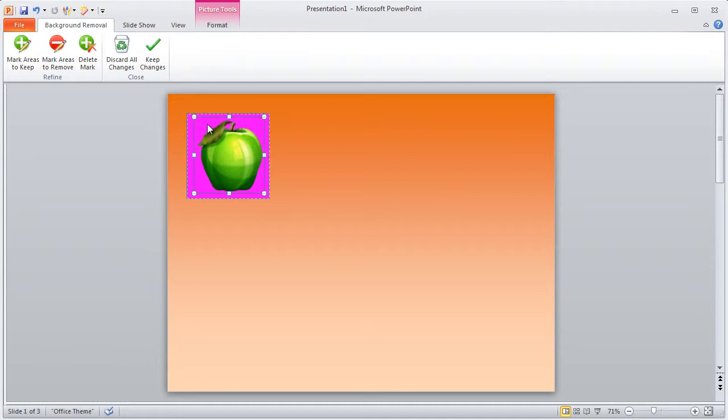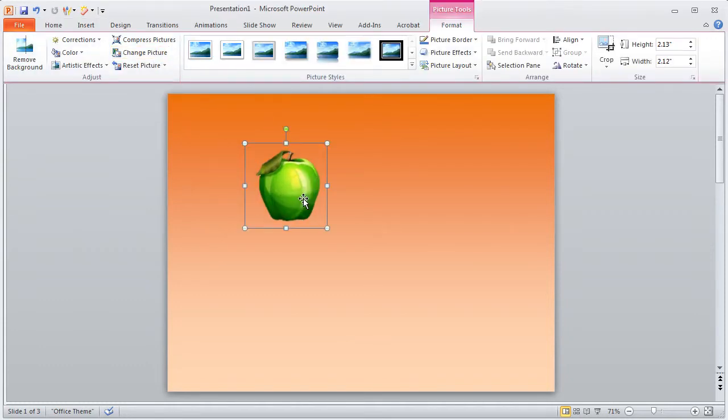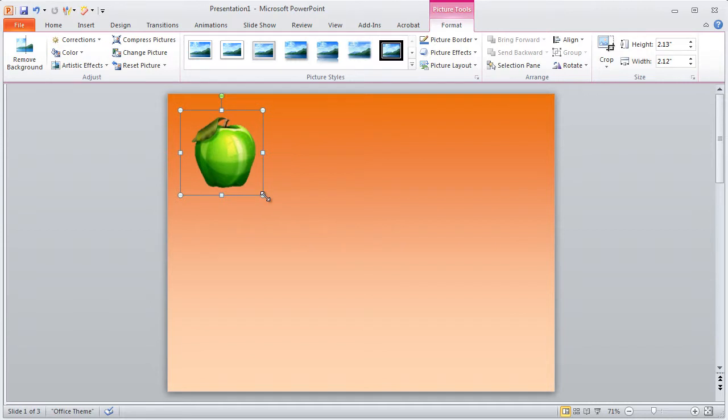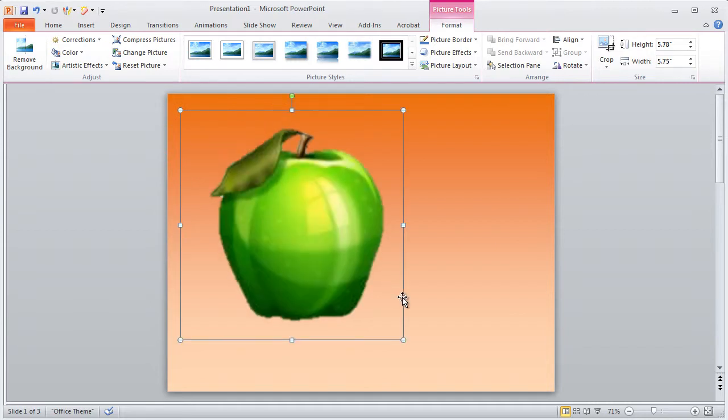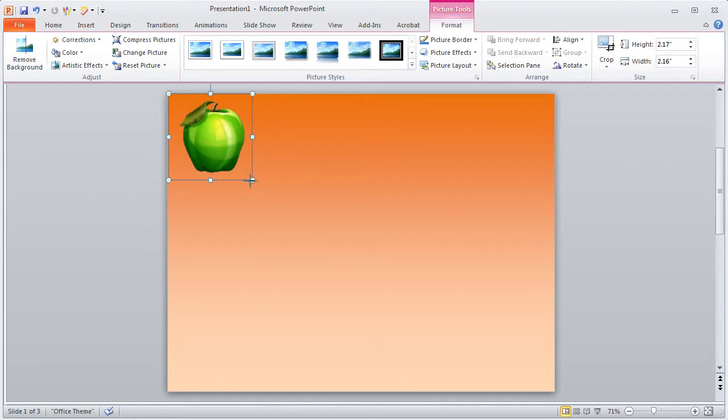So you can see all this pink area is what it has recognized as something that might want to be removed. So you can change this and I'll show that in a second but right now I'm just going to leave it like this and I'll just click Keep Changes. And as you can see just like that, that quickly in a matter of seconds I've removed the background so no matter how I resize this it has a transparent background so I could use that as a logo or something like that in the top.